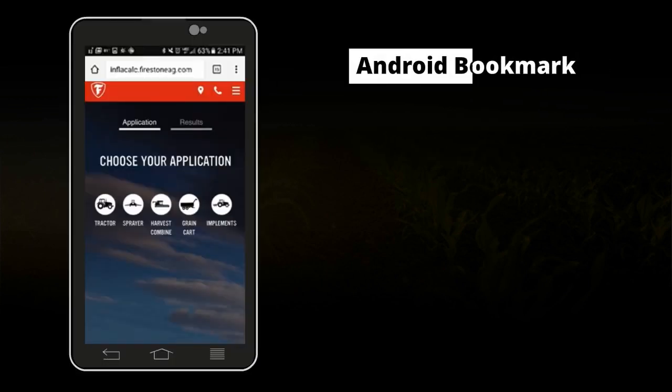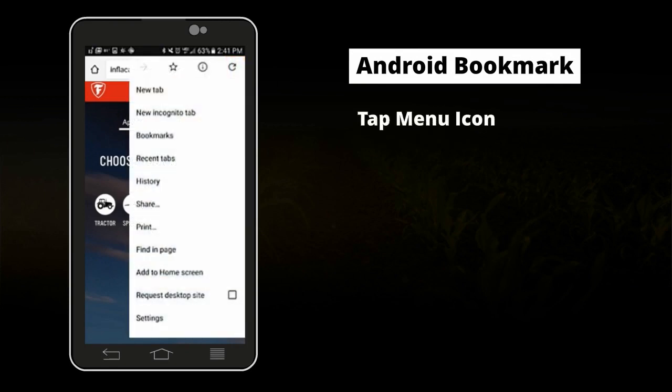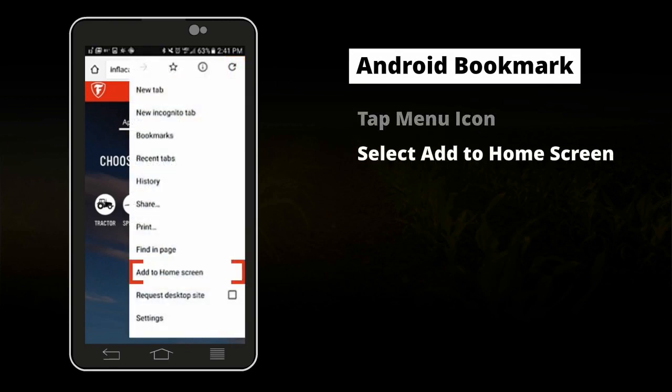If you're using an Android smartphone, tap the Open Menu icon in the upper right corner, then select Add to Home Screen. A new icon will appear on your home screen.